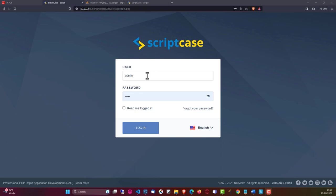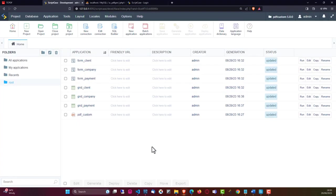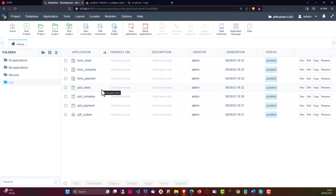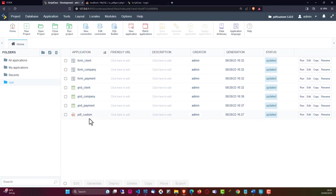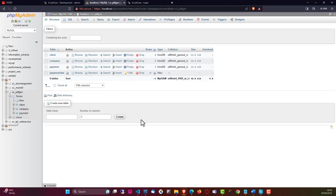So let's dive in and show you the project. Within this project, we have some very simple applications - three basic forms and three basic grids, which are associated to our database tables. We do have a view added within the database also, as well as a custom PDF application. We will have a look at those shortly, but for now let's have a look at the database.